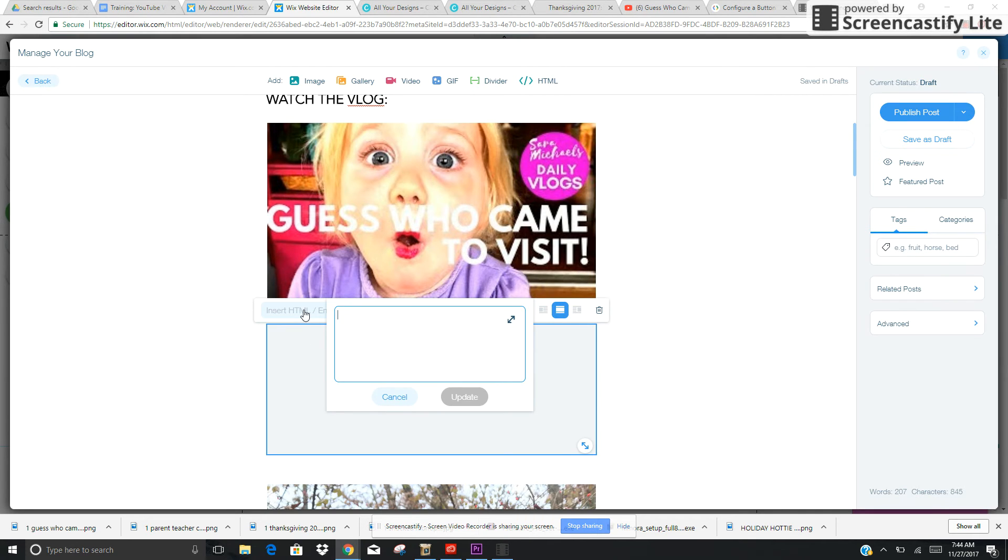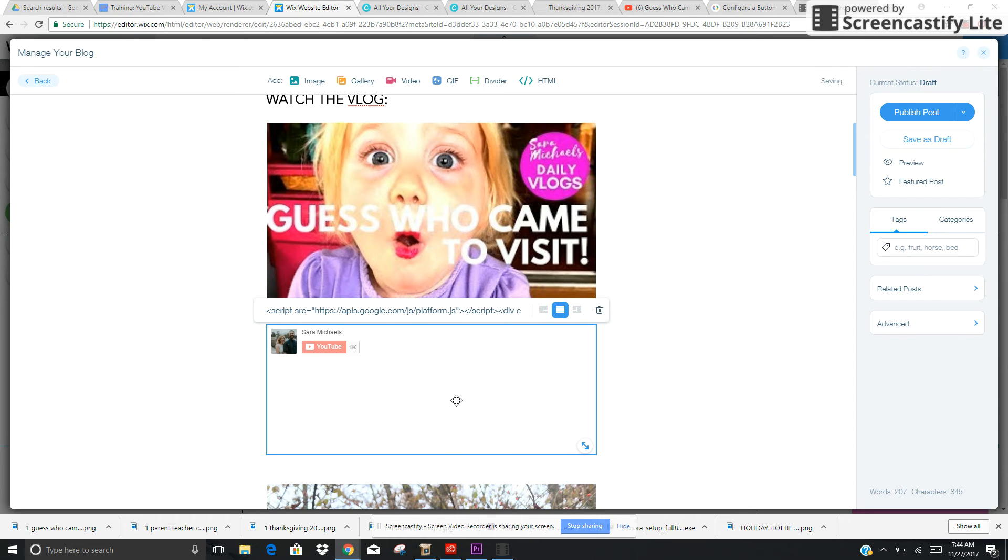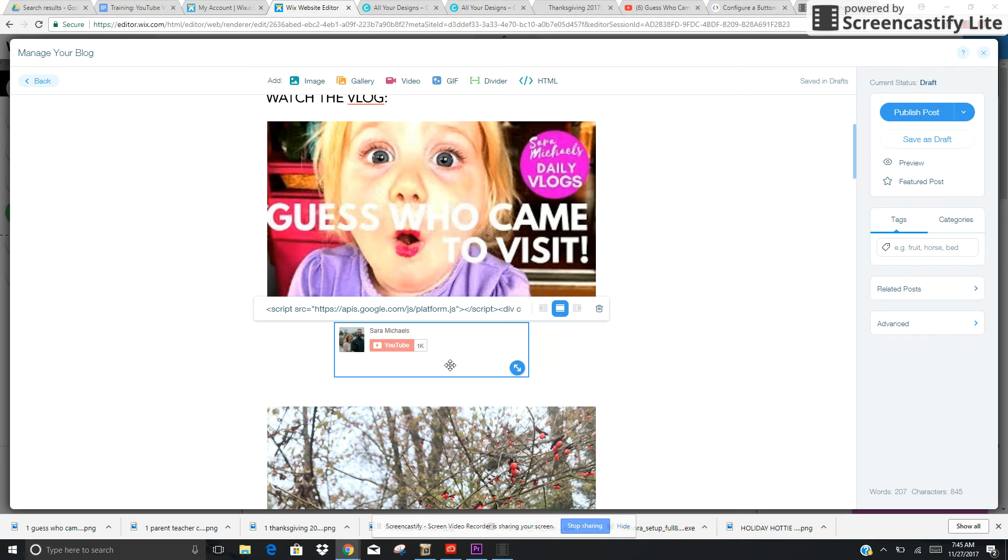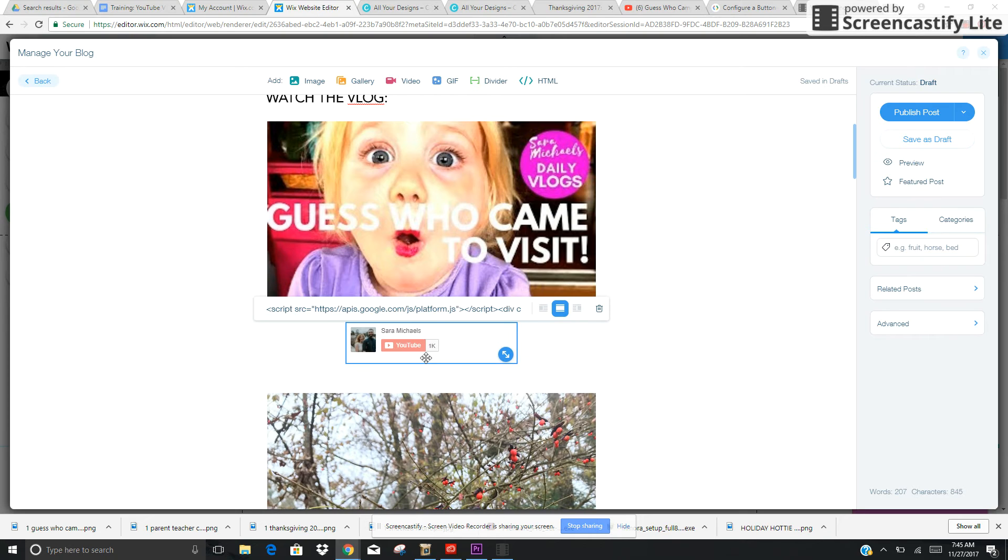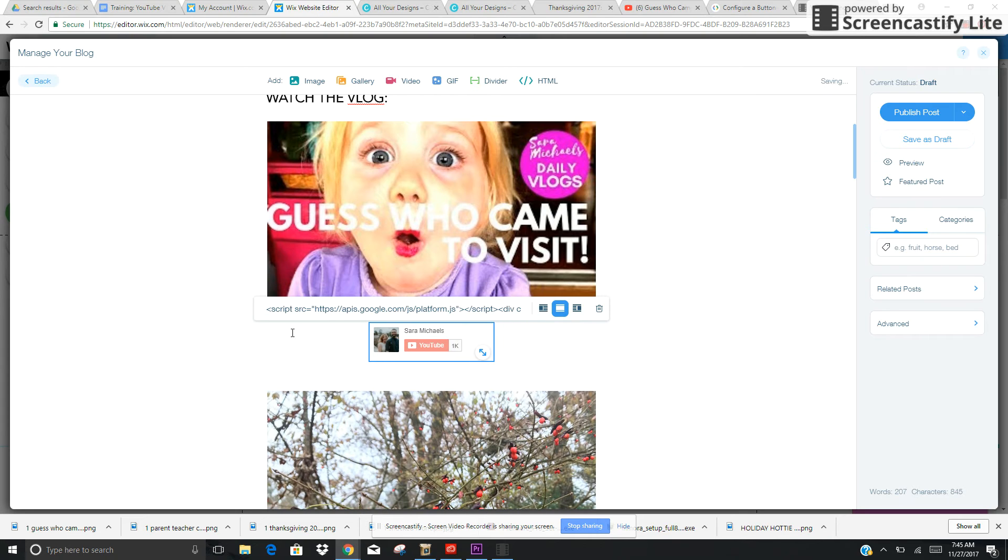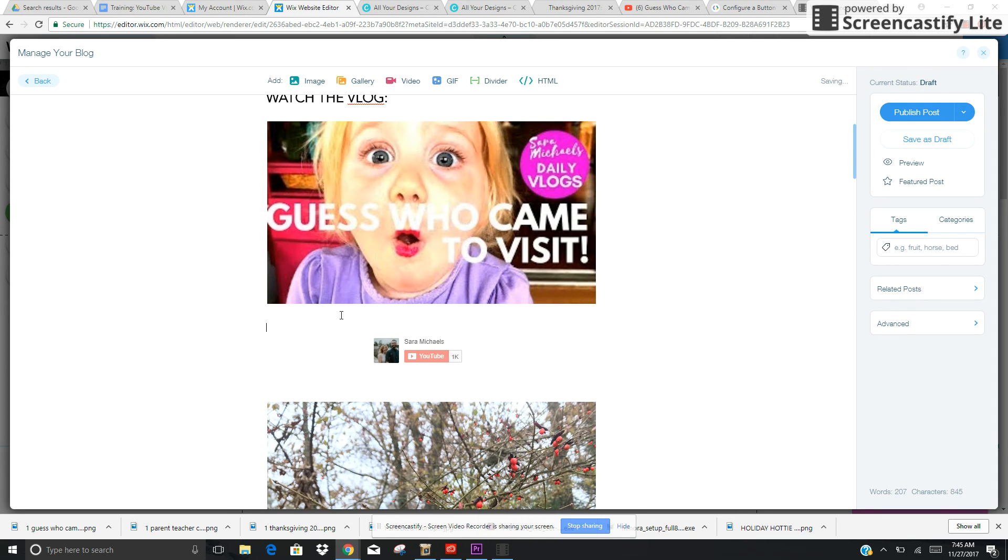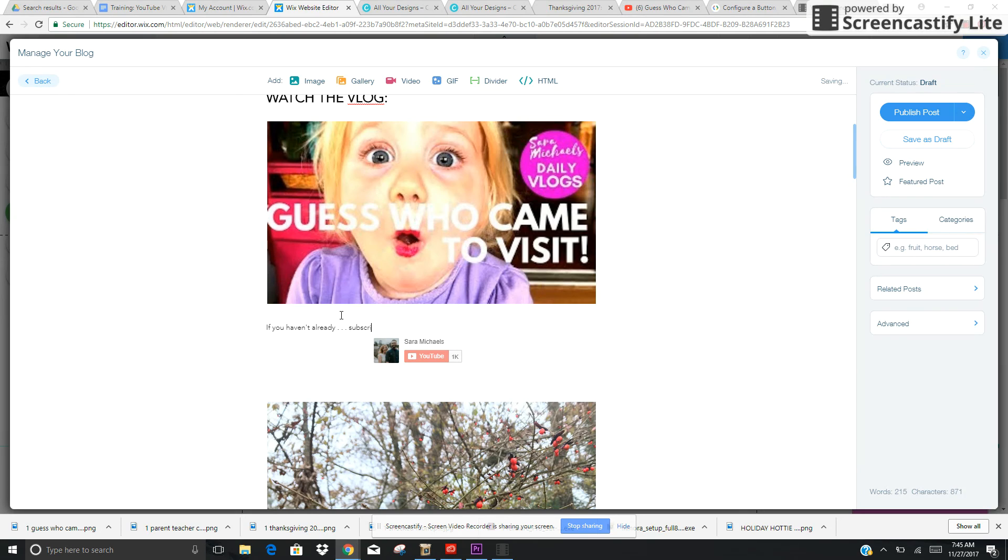As you can see, it just goes right in there. As soon as I publish the post, that will be located there. I'm going to put a little line in here that says 'If you haven't already, subscribe to our channel.'